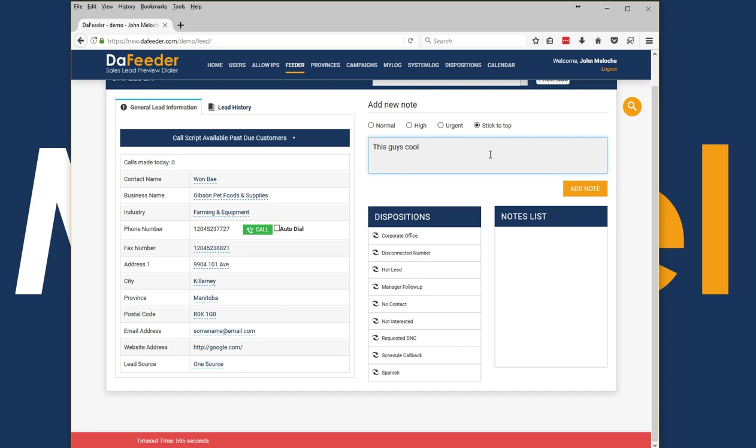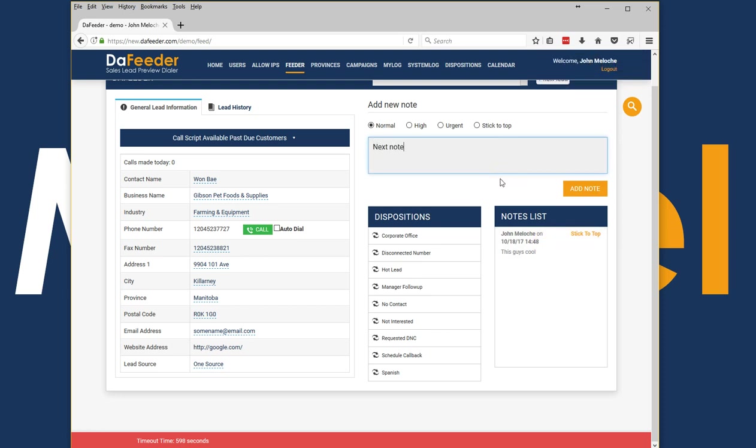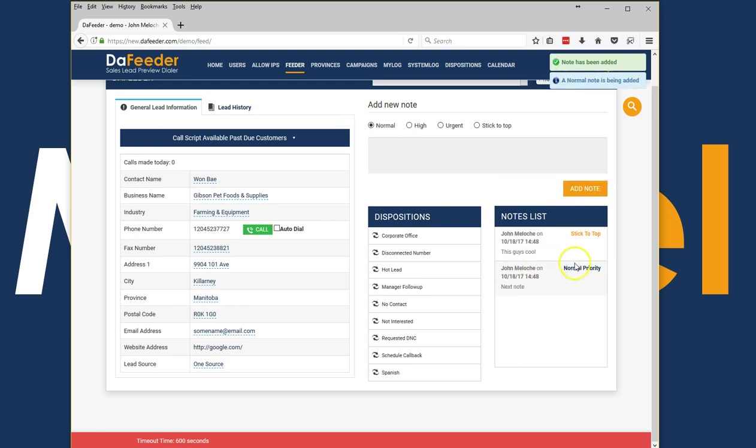So that might be something really important to know, so we'll put that as a stick to top note and you'll see it stays as a priority here all the time. So even when I add the next note, if I do it normal it's just going to go below the stick to top, so it's a way to be able to set specific notes that are important.